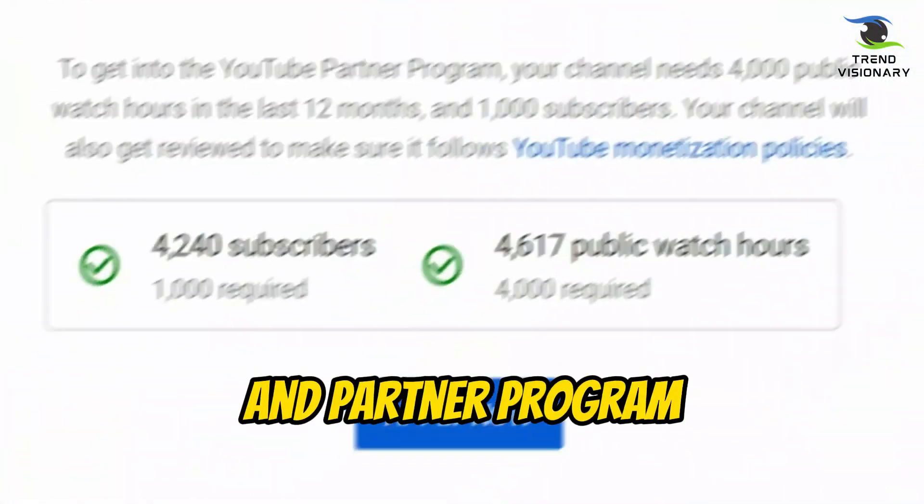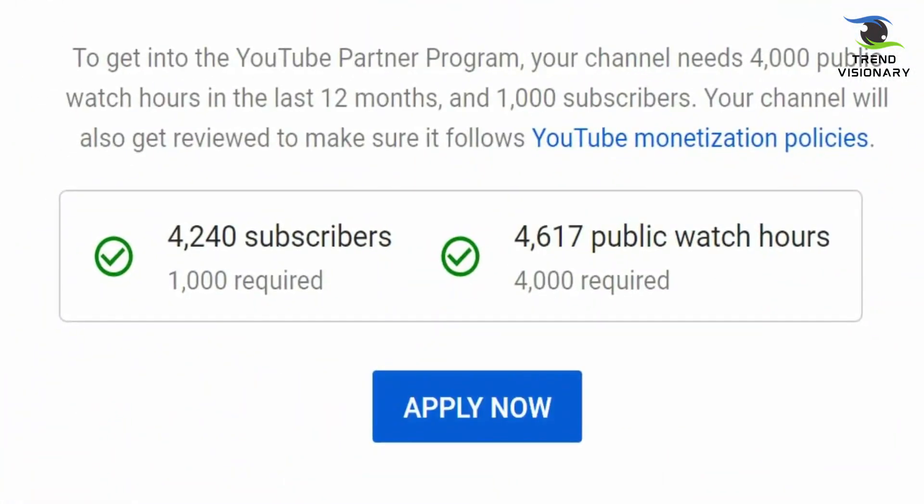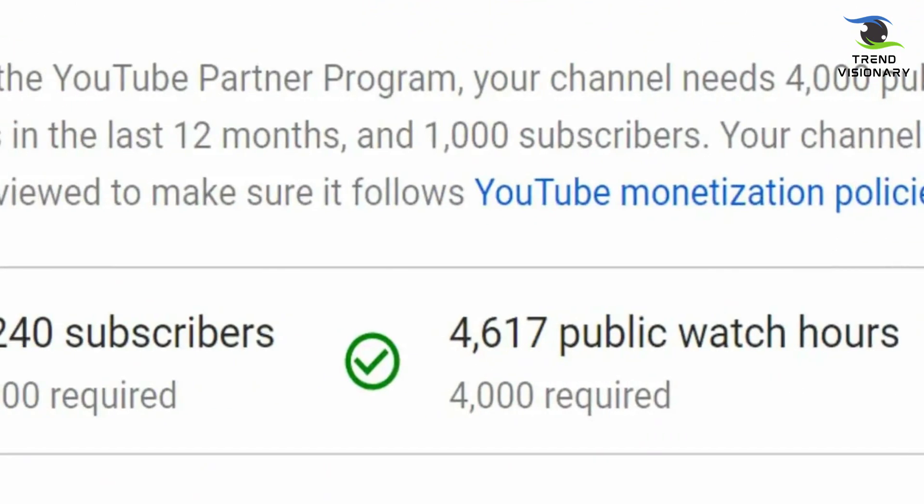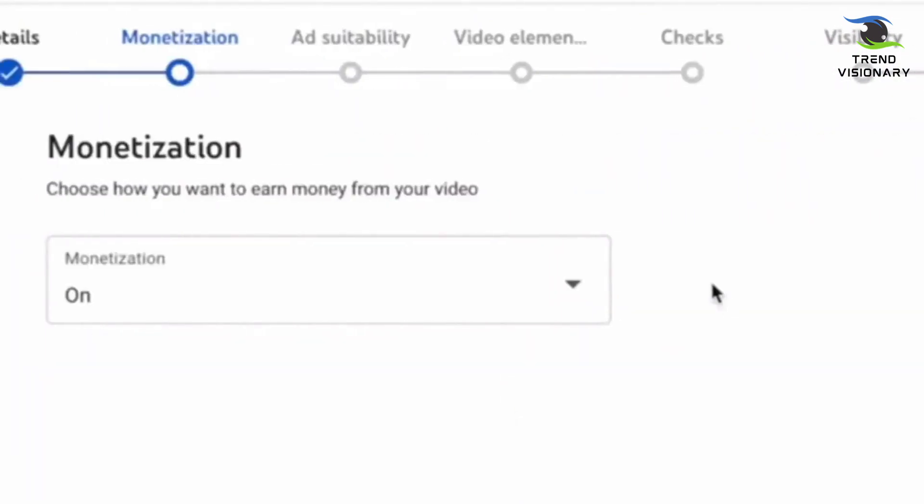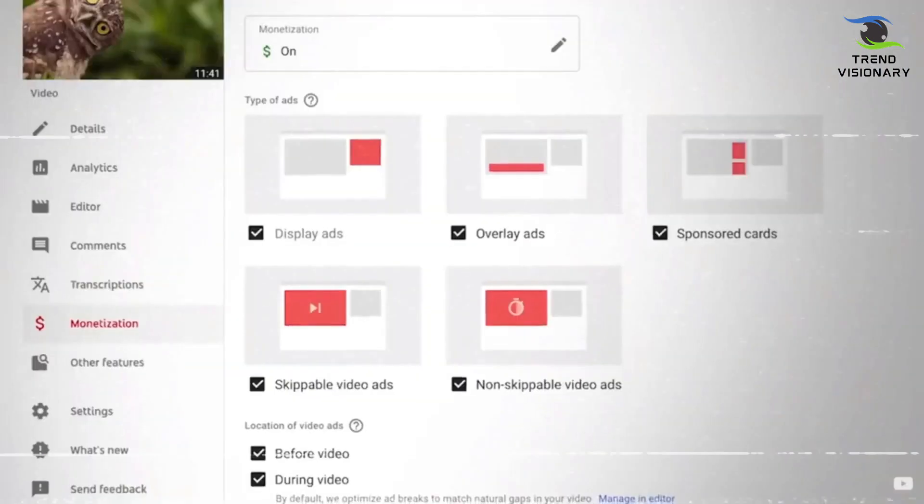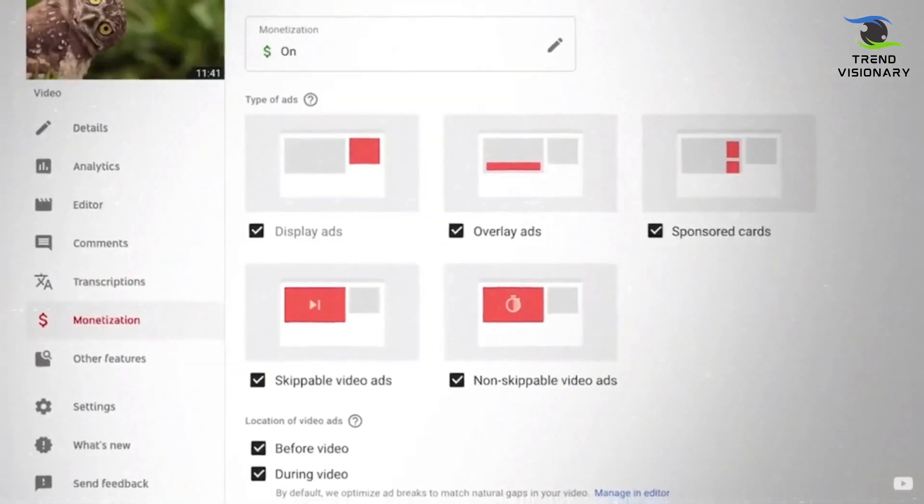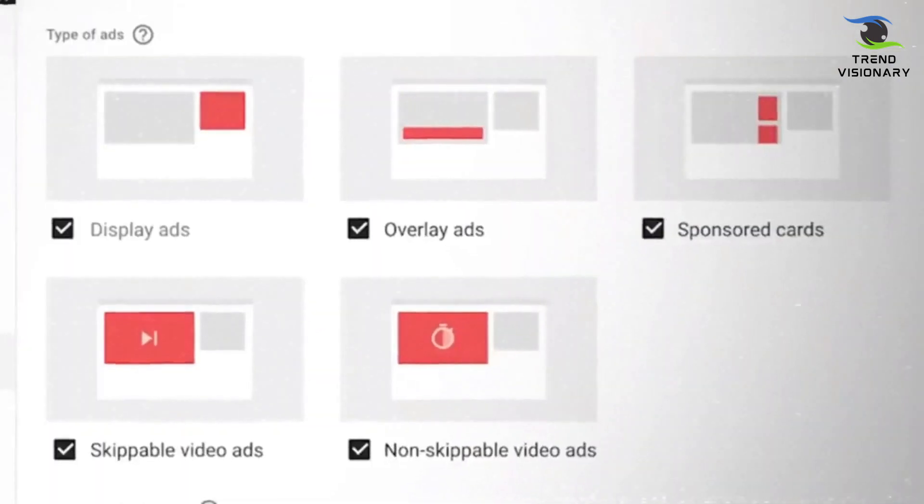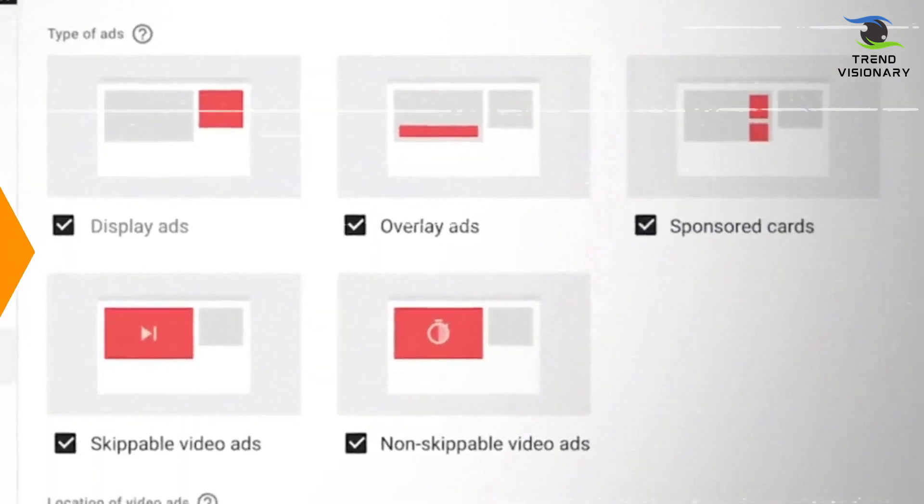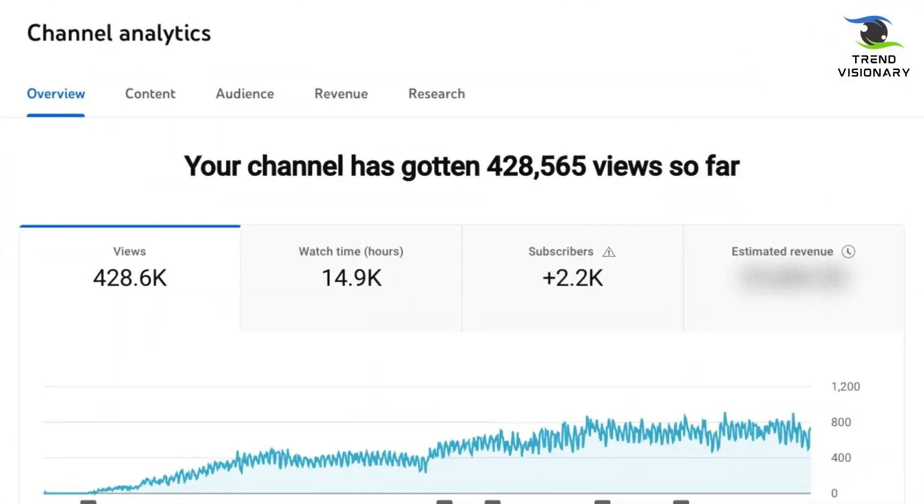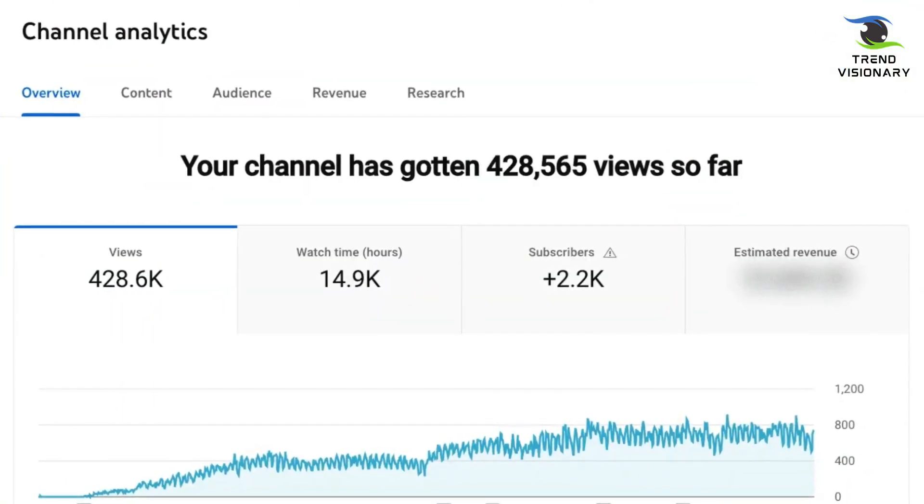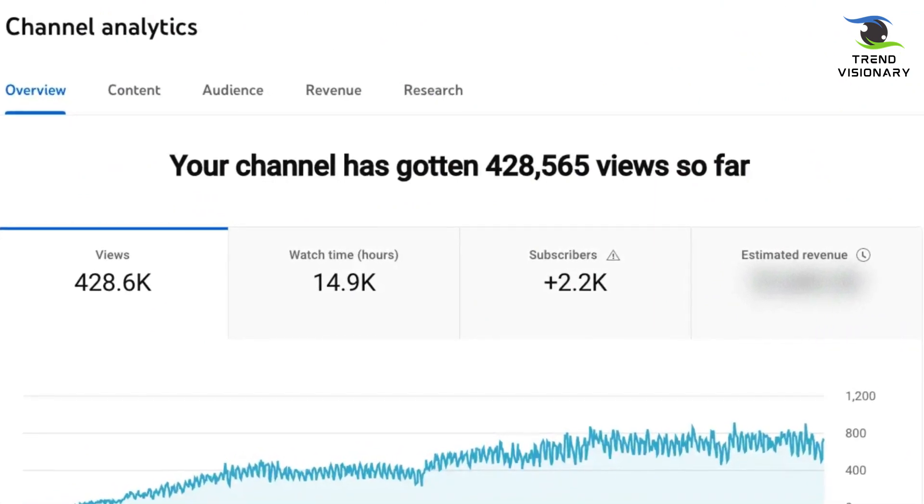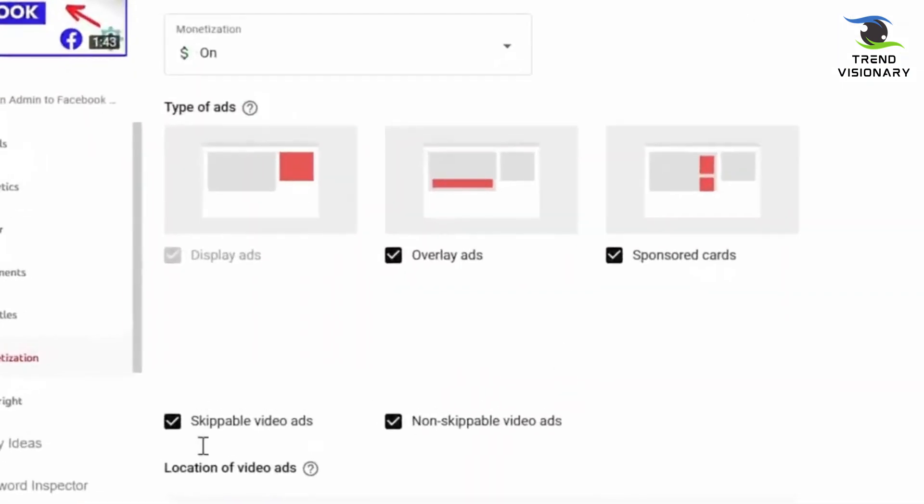Monetization and Partner Program: To monetize your YouTube Shorts, you'll need to apply to the YouTube Partner Program (YPP) and meet its eligibility requirements. This includes having at least 1,000 subscribers and 4,000 watch hours in the past 12 months. Once accepted, you can monetize your videos through ads, channel memberships, and merchandise shelf integration.